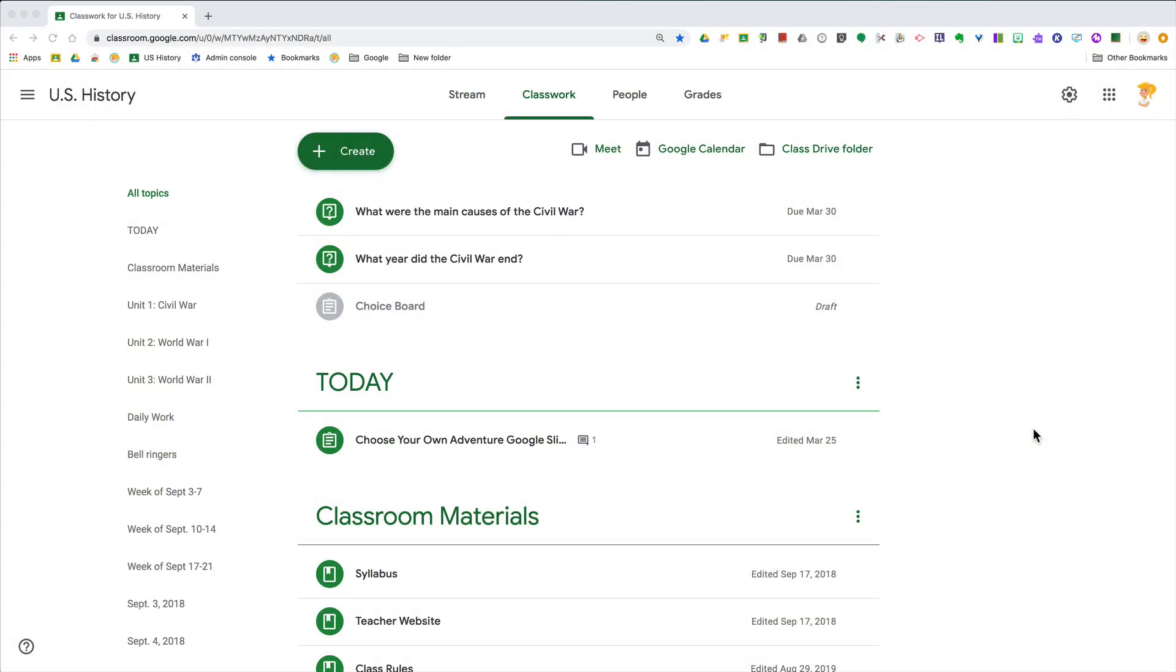Hey y'all, I've got a quick Google Classroom tip for you. If you didn't know this, you can actually differentiate assignments inside Google Classroom, meaning every student doesn't have to get the exact same assignment at the exact same time.